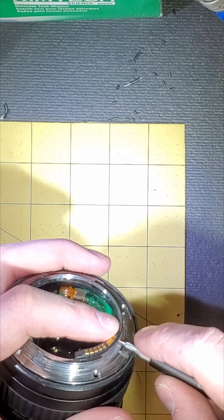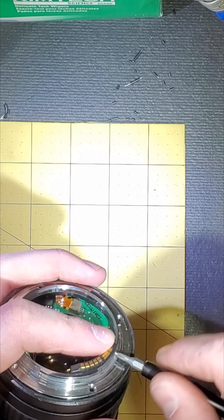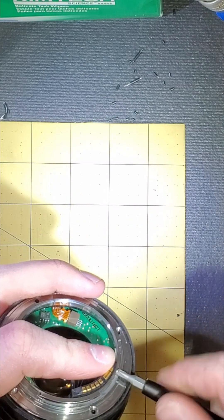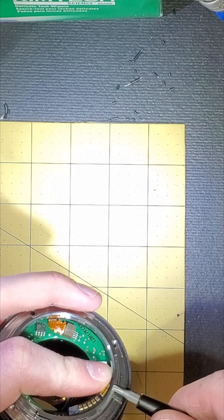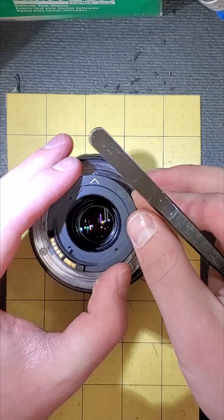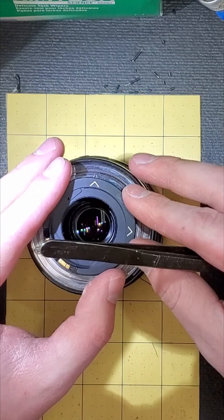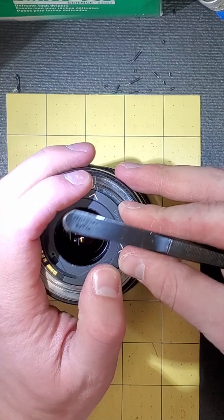After all of our solder joints are good, we go ahead and reassemble the lens the exact same way it came apart, except now we get to listen to this snap. Oh, that was a good one! Bam, we're all put together. Now let's chuck it on a camera.